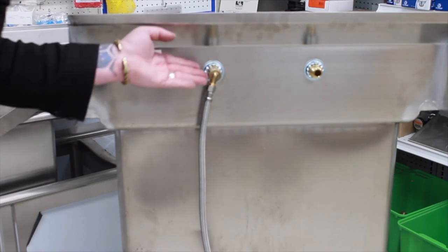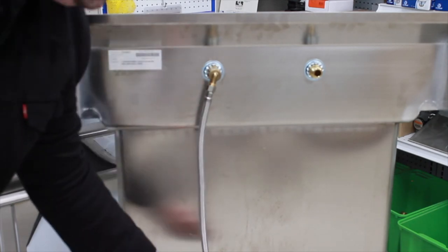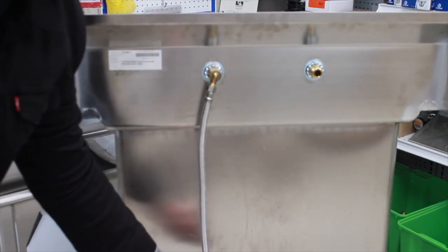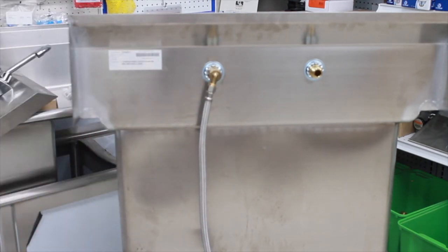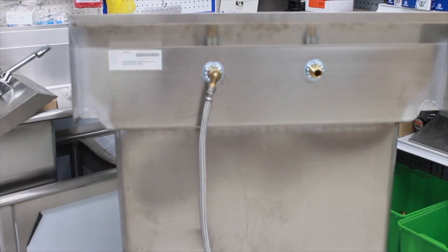Supply line to the 90, other end to the angle stop, turn the water on, you're in business.